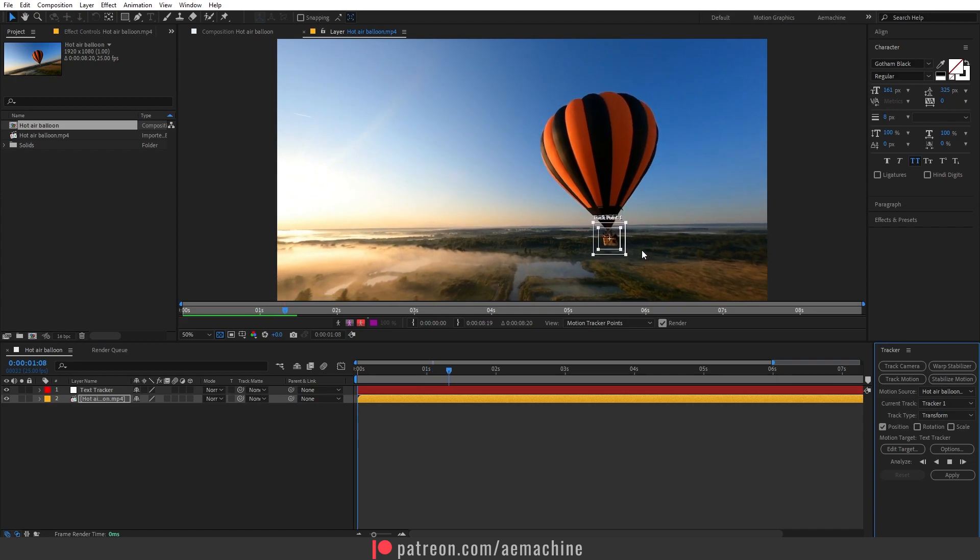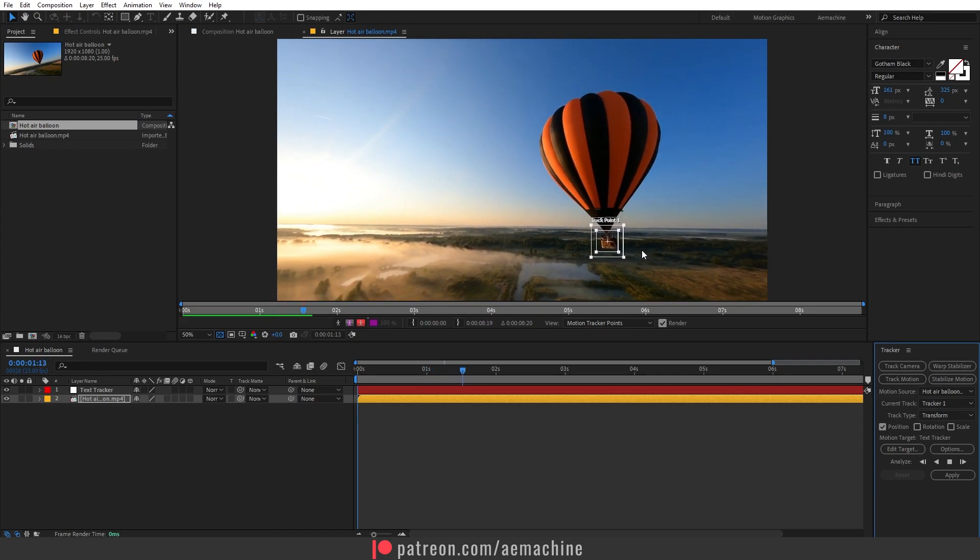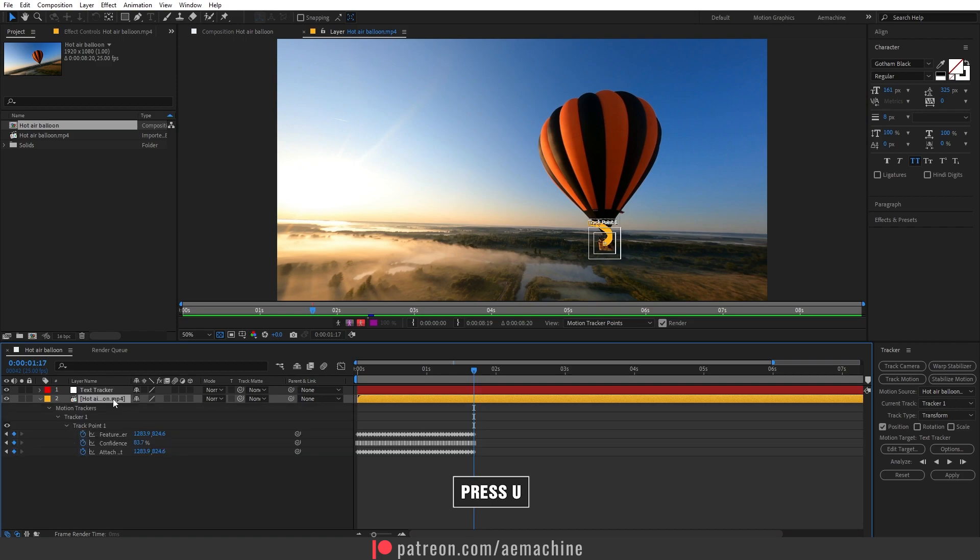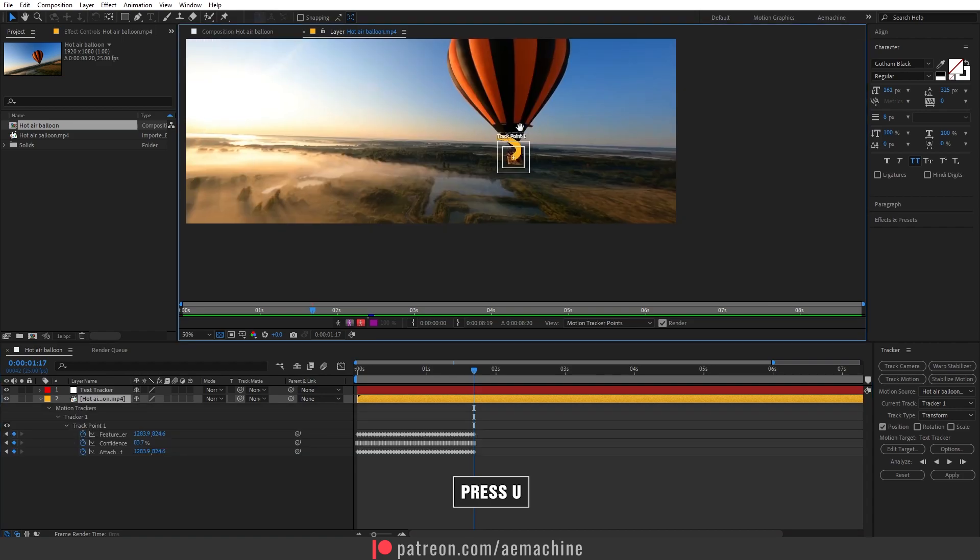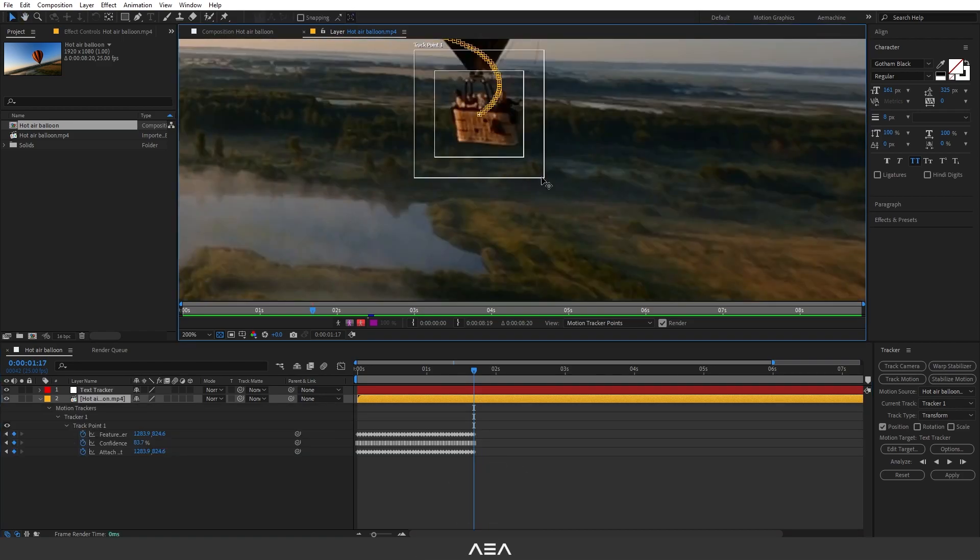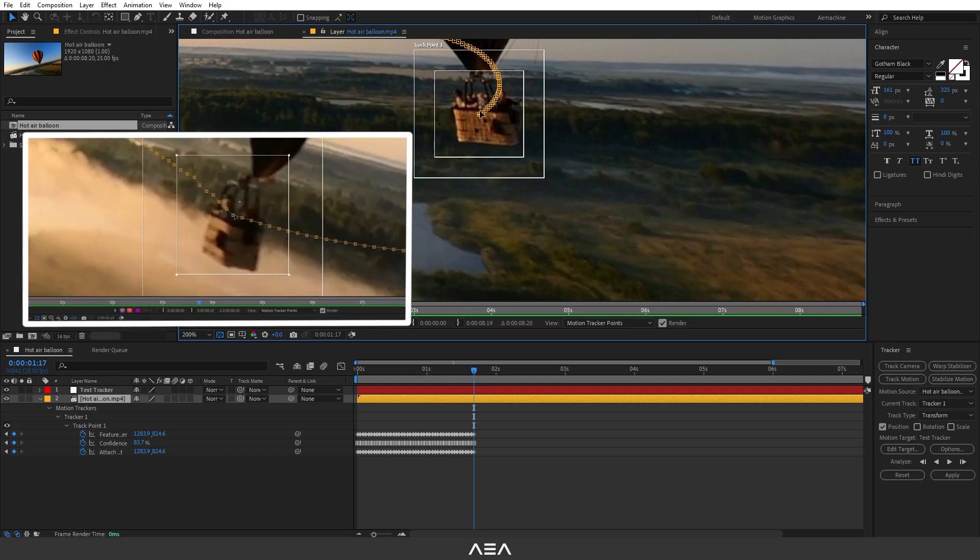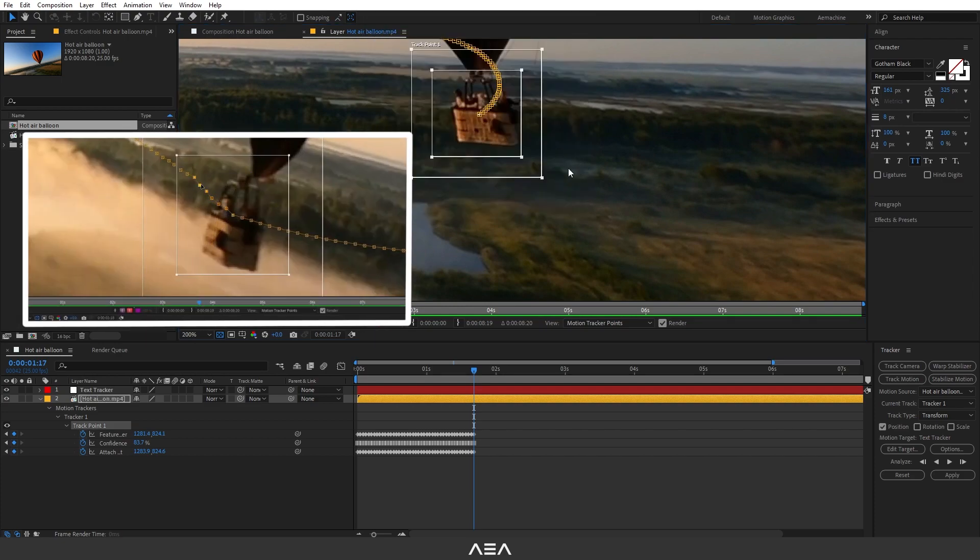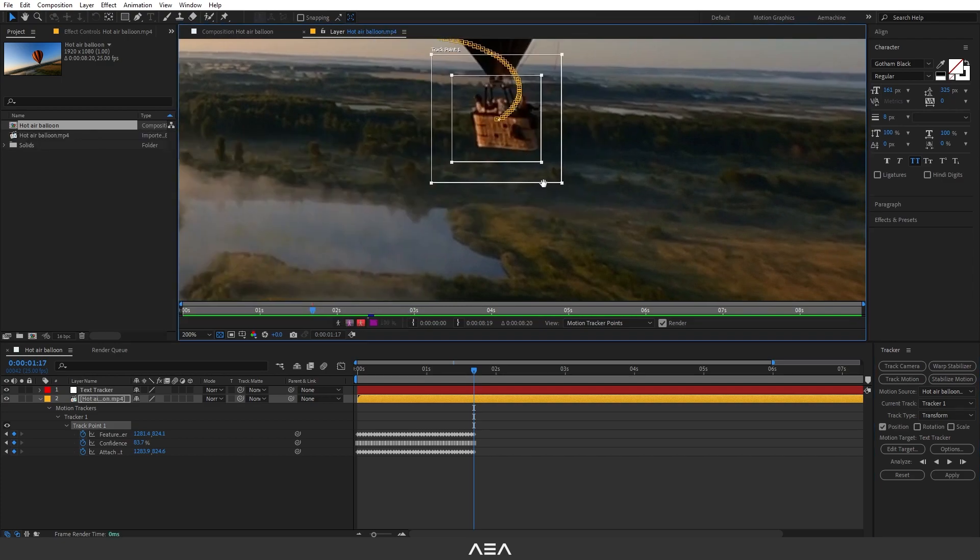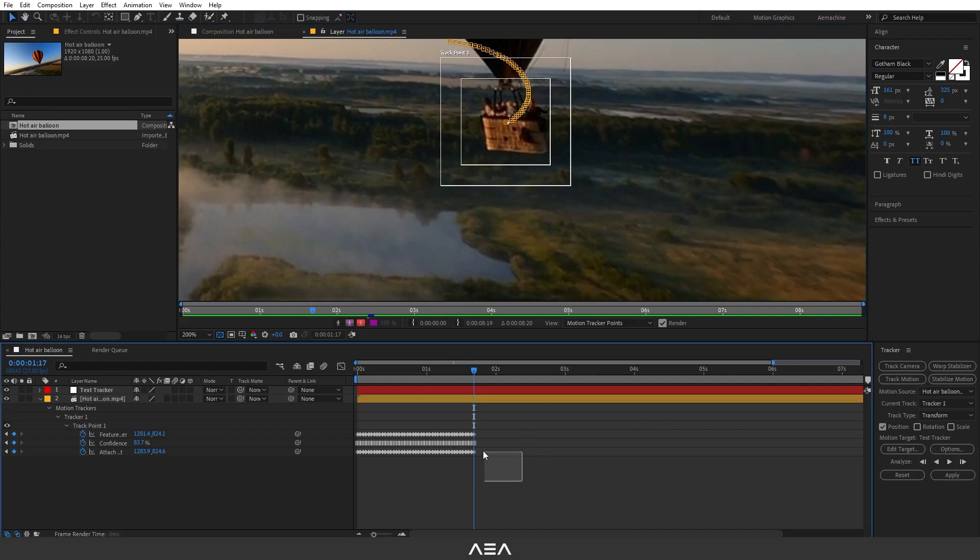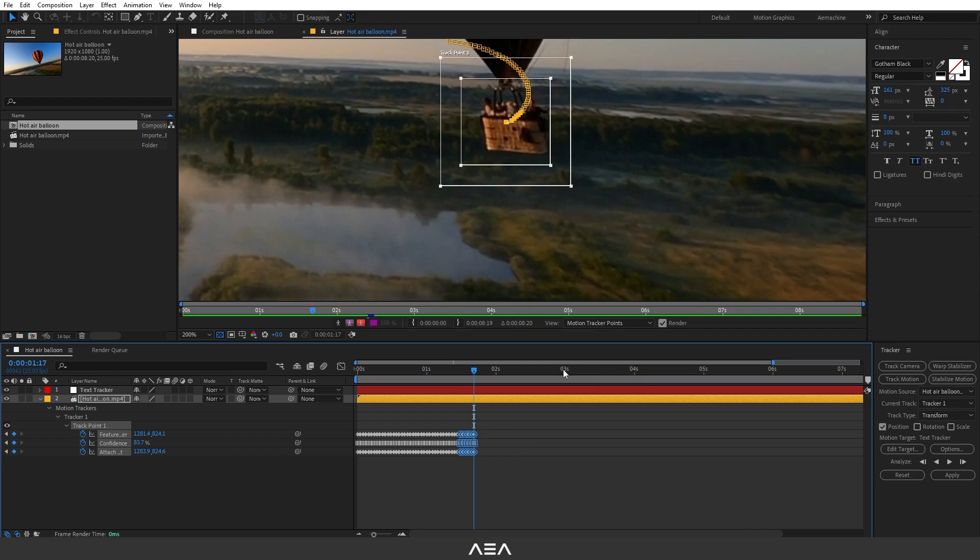Let's say your tracking is not working correctly. You can just press spacebar, then select the footage and press U. You can always go here and adjust your point like that. Then you can click Analyze Forward again. You can also delete this keyframe and go back and forth like that.